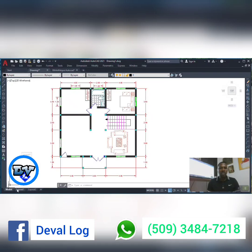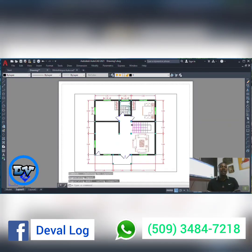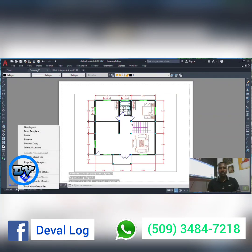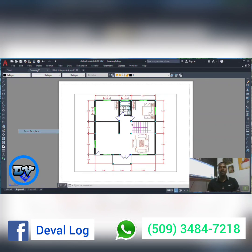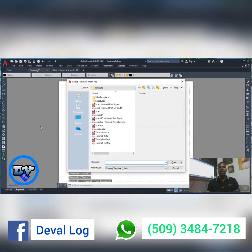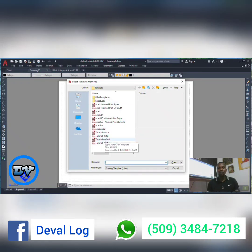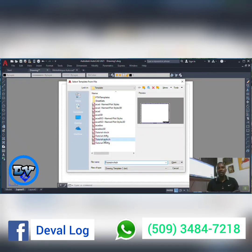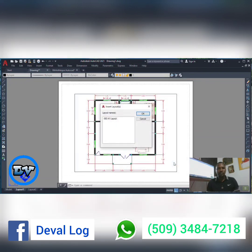We will go to layout. When we click on layout, we will right-click and choose from template. We will choose the template proposed — the tutorial on architecture. Then we click Open and click OK.